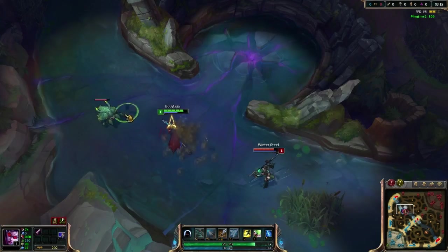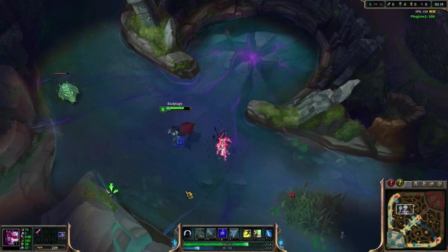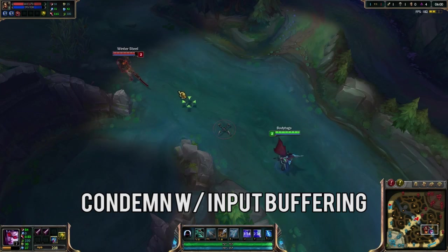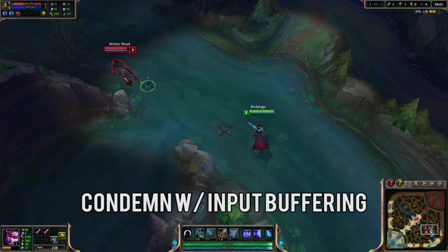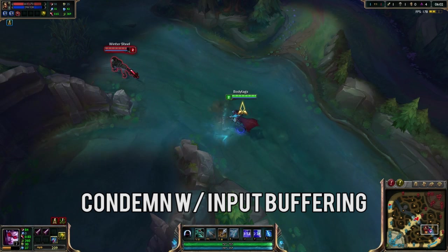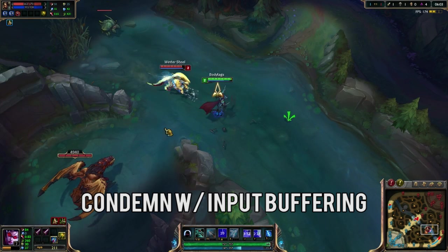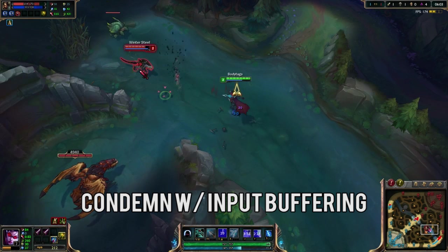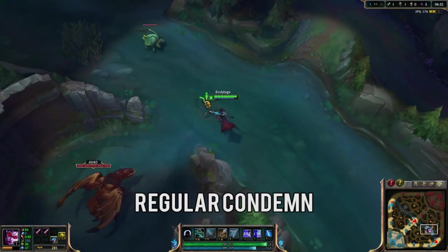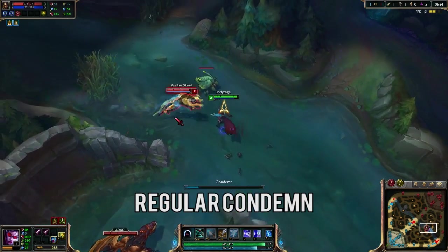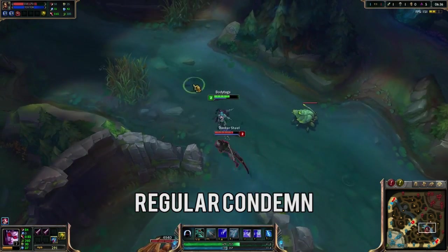We're first going to look at Vayne input buffering her condemn on Nidalee's jump, and we're going to throw it into slow-mo. Pay attention to the mouse movement — I am casting my condemn on Nidalee while she's out of my range and then canceling it with another animation. Even though I'm canceling it, as soon as Nidalee enters my range, condemn immediately casts and it cancels Nidalee's jump. Here we also have a short clip of what condemn looks like just on reactions, without input buffering.